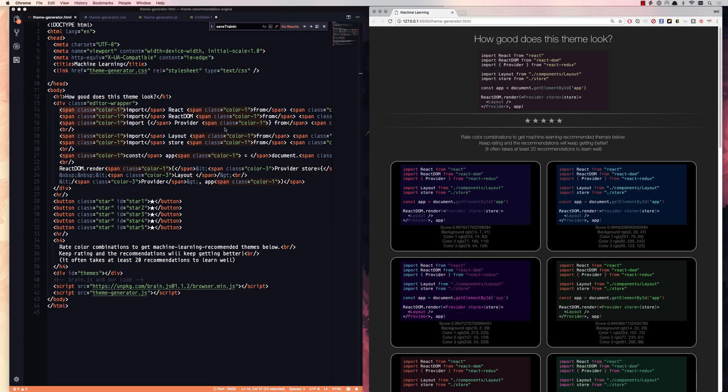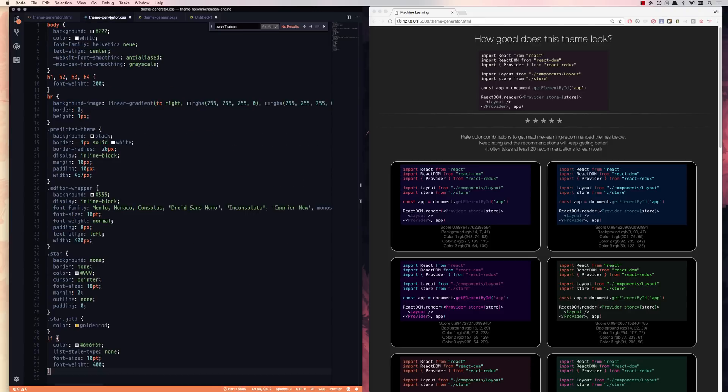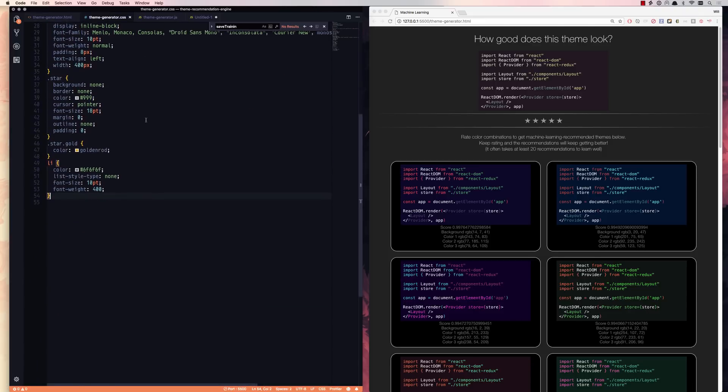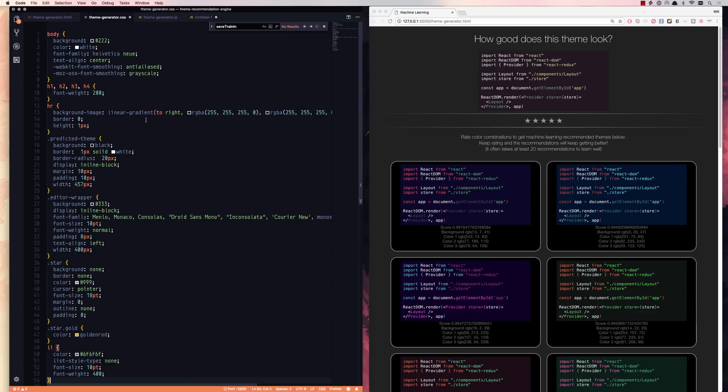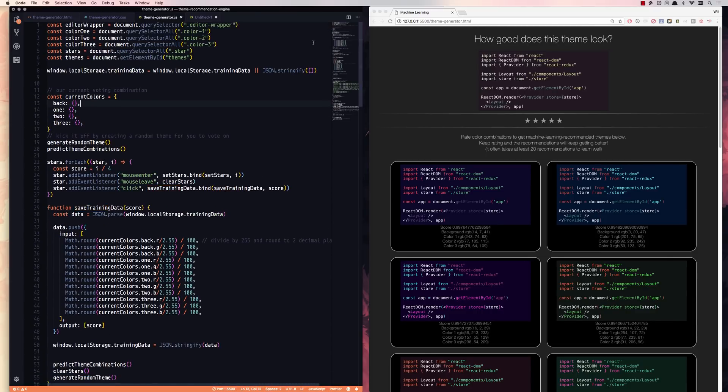And so when we generate random colors, we're just going to find everything color one, give it color one, find everything with class color two and color three. So on. Here's our stars, and then here's the themes ID that we're going to pop all our themes into, a little bit of CSS, not too much, just to kind of make this page a little more beautiful for you. And then we're onto our theme generator code.